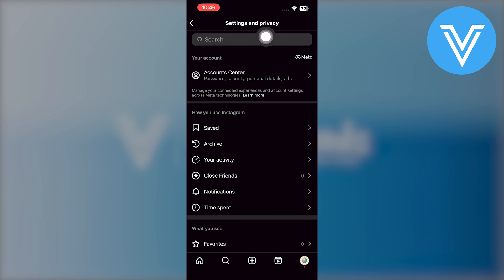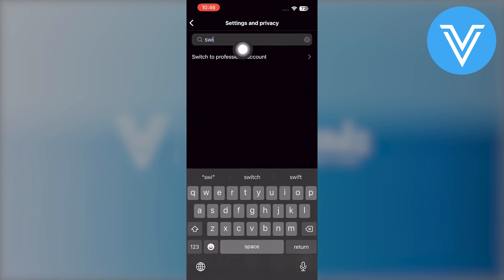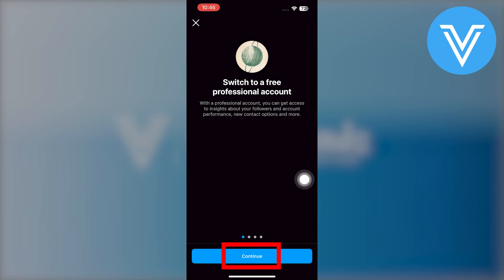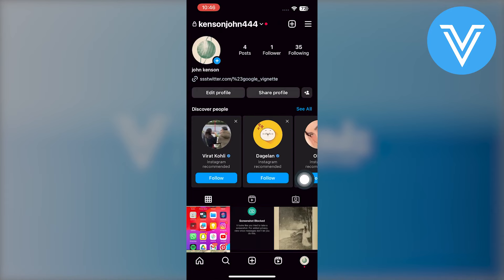From here, click on the search bar and search for 'switch to a professional account'. Now click on continue to switch your account. When you have completed that process,